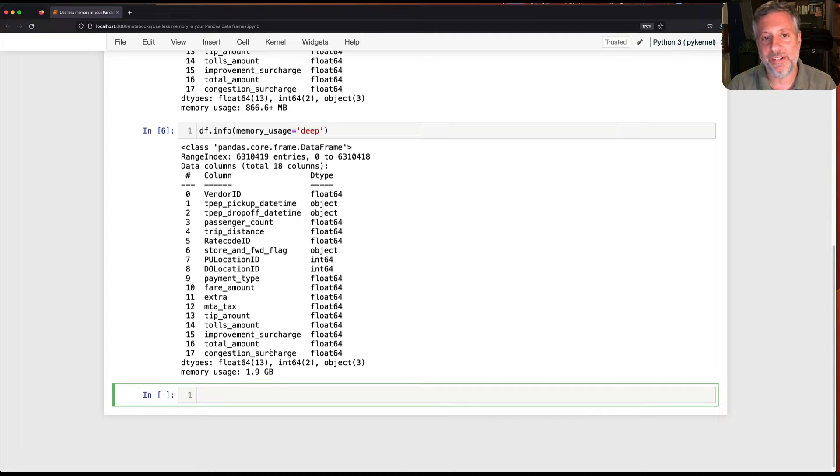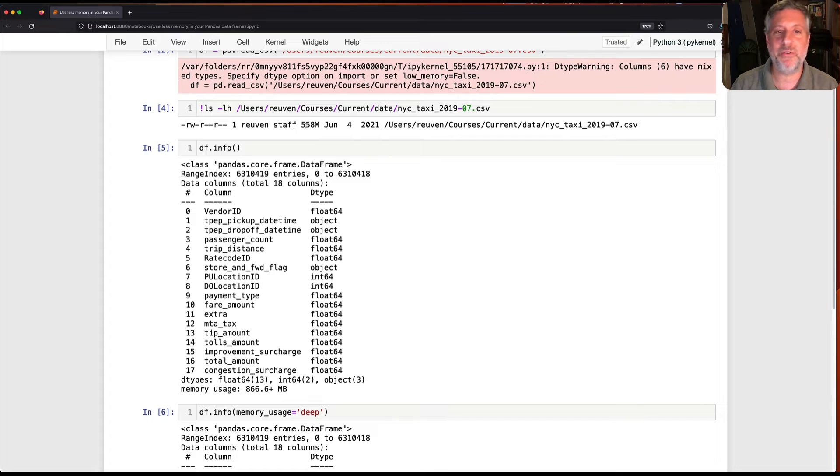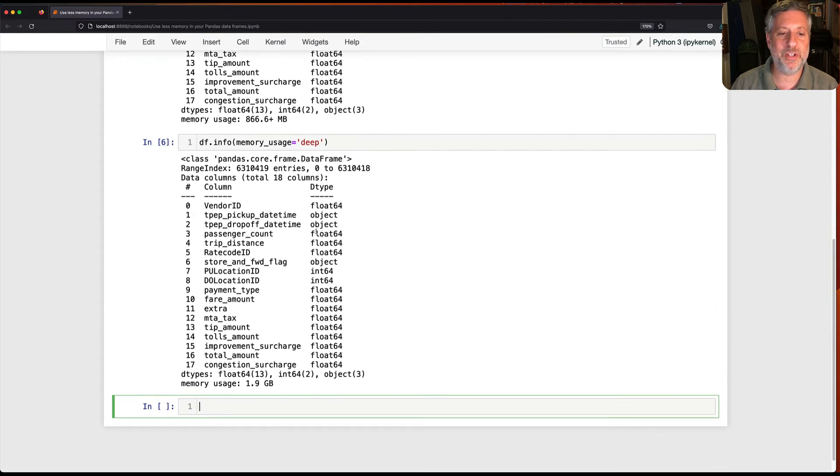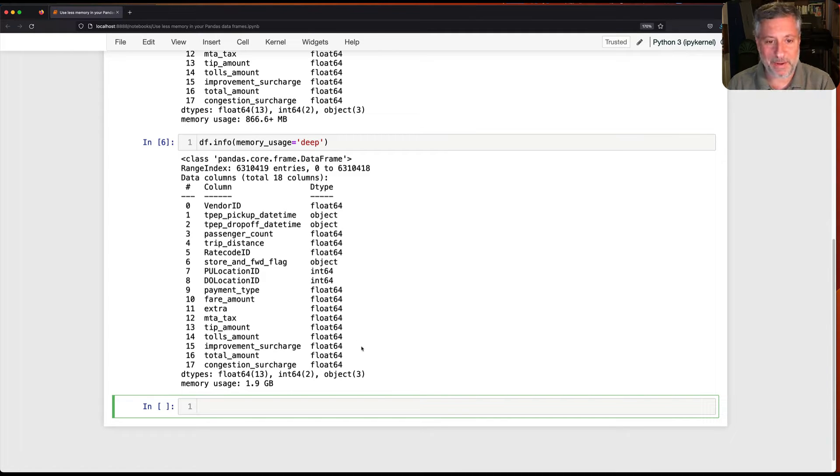But I can say df.info memory usage equals deep and then it's going to go and figure out how much memory is really being used by each of those things and we're going to find out very quickly that actually my data frame is using 1.9 gigabytes of ram. Wow. Okay so what we see then first of all is that my 500 megabyte csv file has turned into nearly a 2 gigabyte four times larger in ram. How can I cut this down?